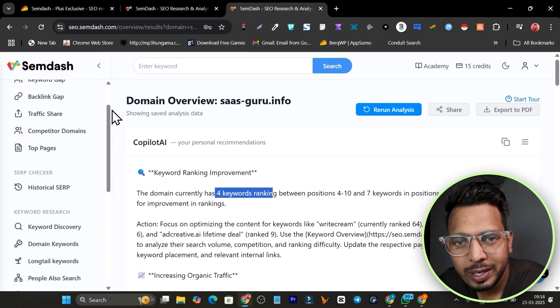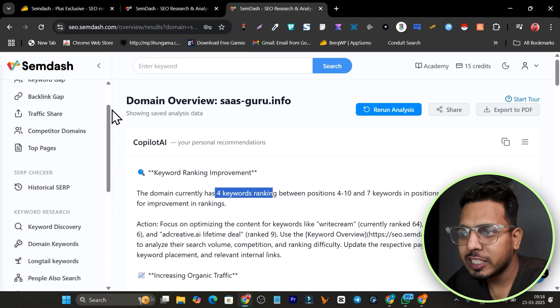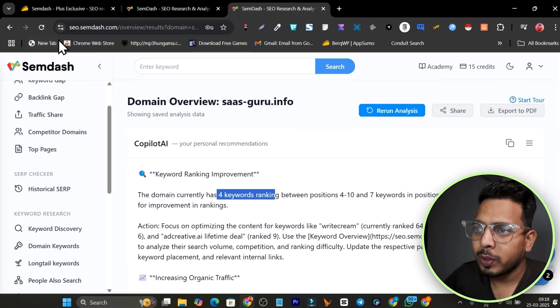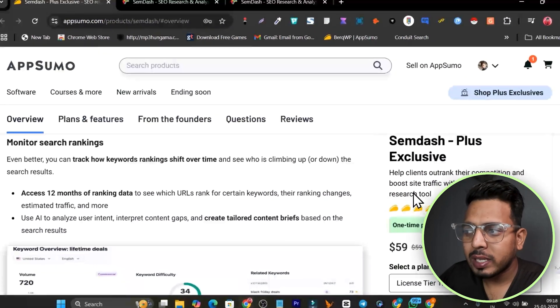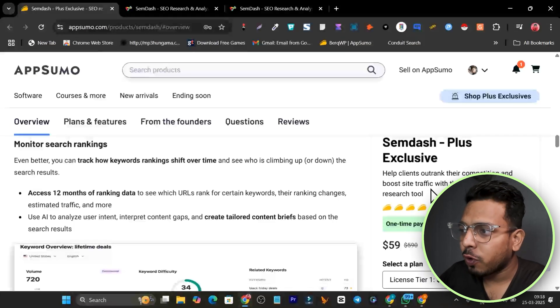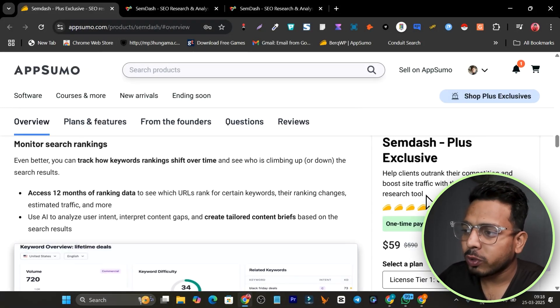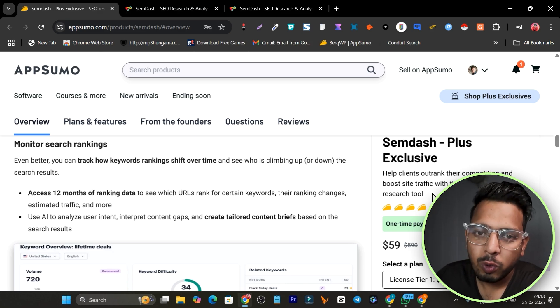Right now this tool is available on AppSumo exclusively for Plus members, so make sure you don't miss out. The link will be in the description. If you want to know about other benefits for AppSumo Plus members, there's also a video linked in the description. That's all — bye bye and I'll see you in the next one.